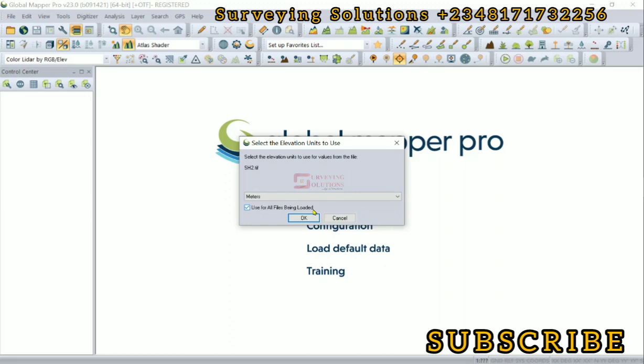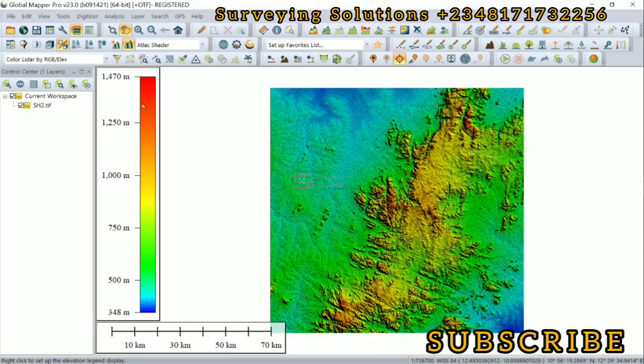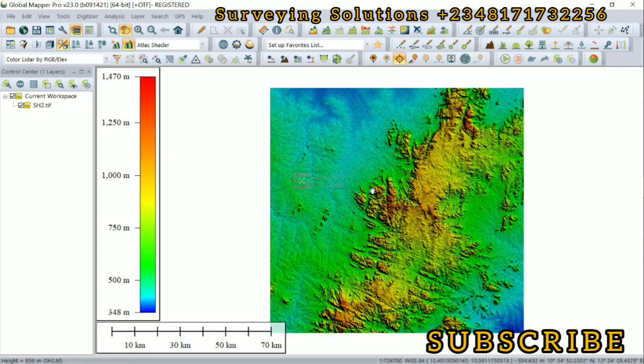We have our digital elevation model loaded. One thing I've appreciated about Global Mapper is that it automatically gives you the DEM color ramp, which guides in explaining the elevation values that you have on your digital elevation model.